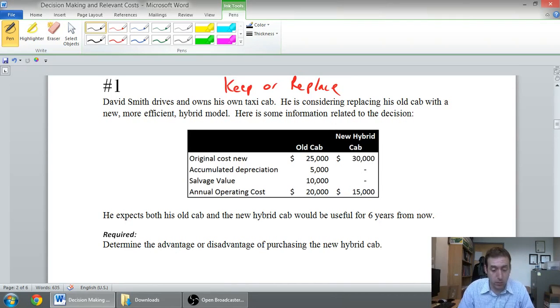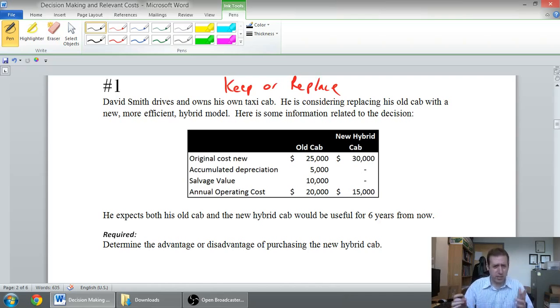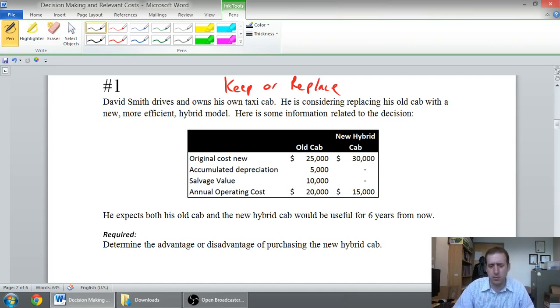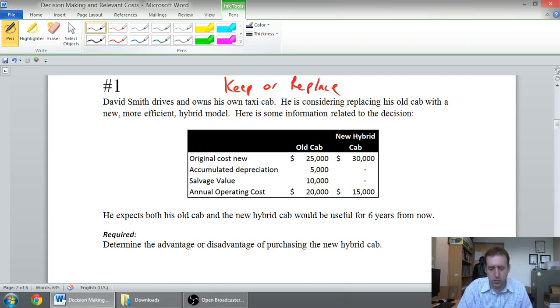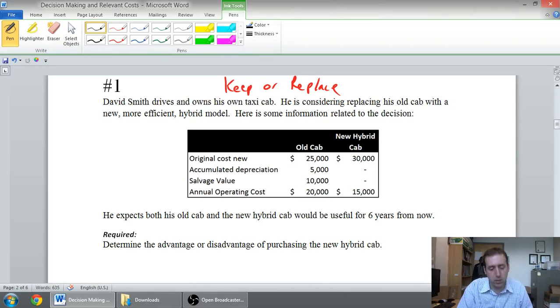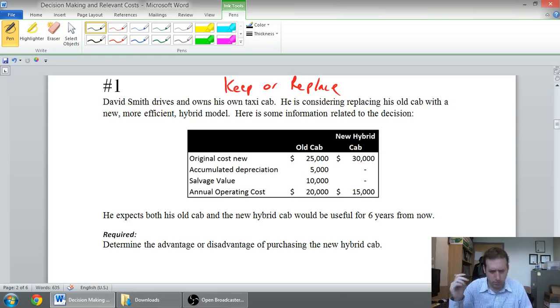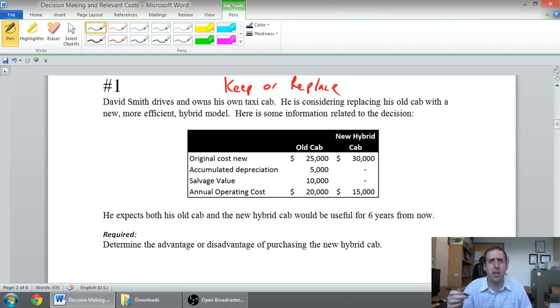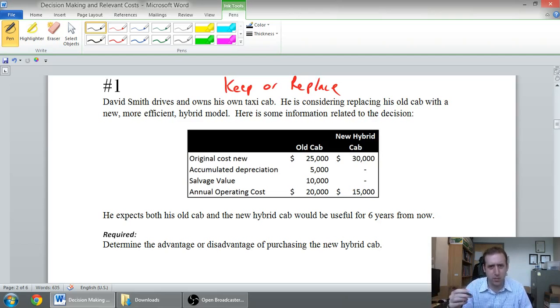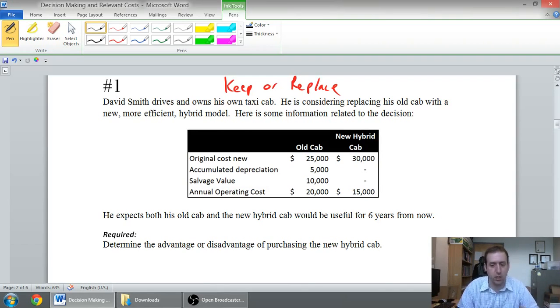So let's read through the question. David Smith drives and owns his own taxi cab. It's interesting, the taxi industry. A lot of people own their own cabs. Sometimes the company owns the cabs, but it's a complex industry. Anyway, this guy owns and drives his own. He's considering replacing his old cab with a new, more efficient hybrid model. You can understand I see more hybrid cabs than I used to, certainly. And you can understand why, right? These cars are on the road all day. And if you can get some gas savings, some cost savings, you might want to replace an older gas model with a hybrid or an electric car. I could see that making some sense.